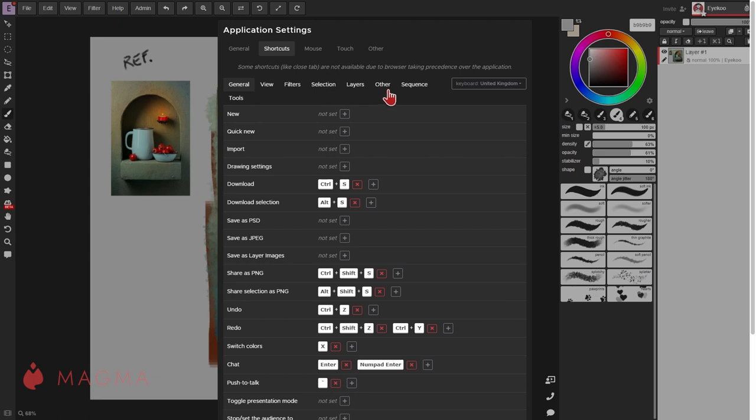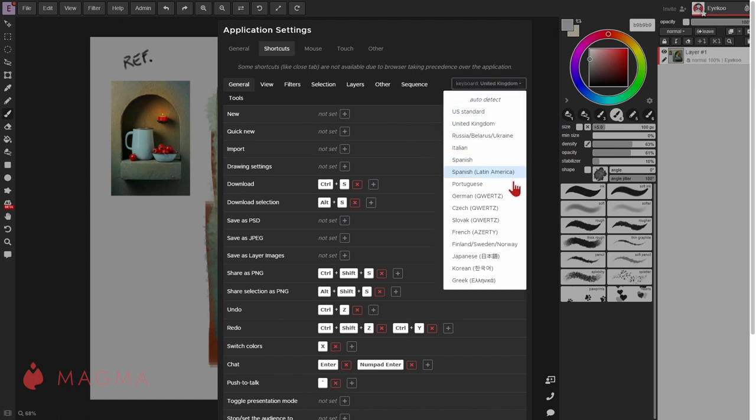If you are using a separate controller for shortcuts, this can also be programmed to match Magma's hotkeys as well. Users with keyboards of a different language or layout can open this dropdown menu and select the matching one.